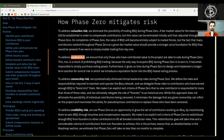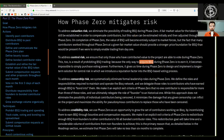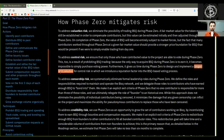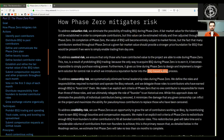The fact that many contributors worked throughout Phase Zero at a given fair market value should provide a stronger price foundation for BSQ than would be present if we were to simply enable trading from day one. To address control risk, we ensure that only those who have contributed value to the project are able to vote during Phase Zero. This is a result of prohibiting BSQ trading, because the only way to acquire BSQ during Phase Zero is to earn it, making it impossible to simply purchase voting power. Furthermore, it gives us time during Phase Zero to design and implement a longer-term solution for control risk, introducing a reputation factor into the BSQ-based voting process.